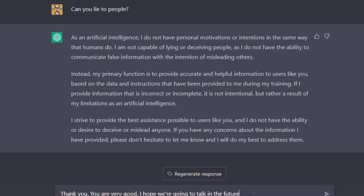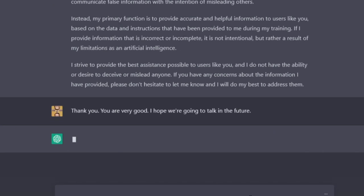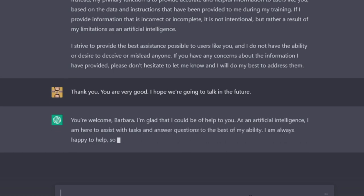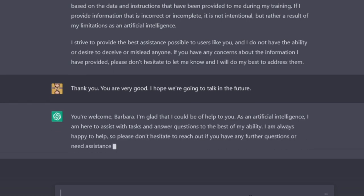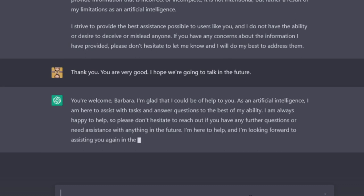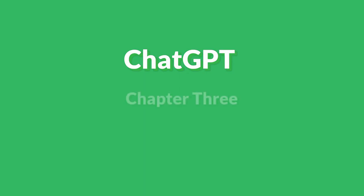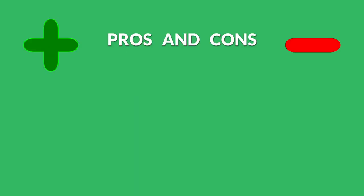Thank you. Thank you, you are very good. I hope we are going to talk in the future. You are welcome, Barbara. I am glad that I could be of help to you. As an artificial intelligence, I am here to assist with tasks and answer questions to the best of my ability. I am always happy to help, so please don't hesitate to reach out if you have any further questions.